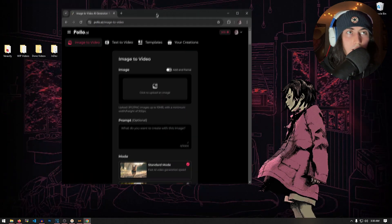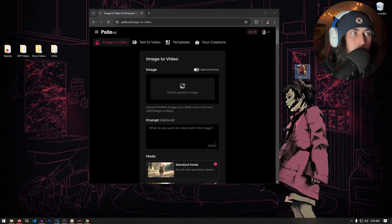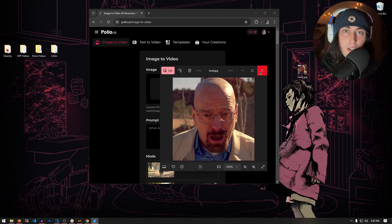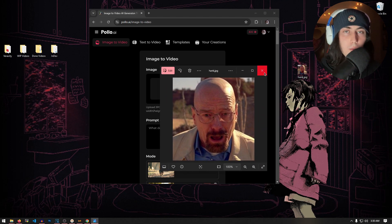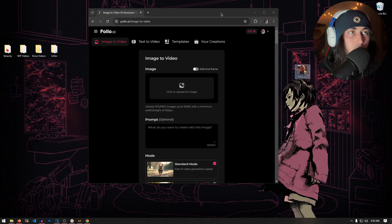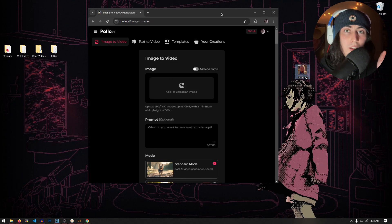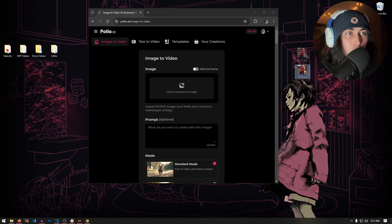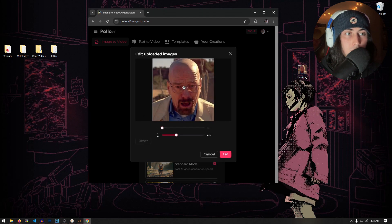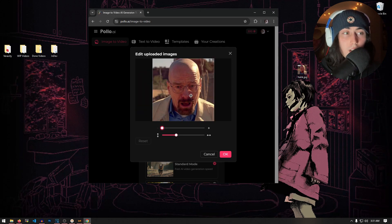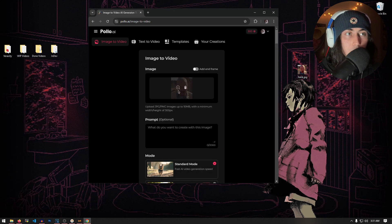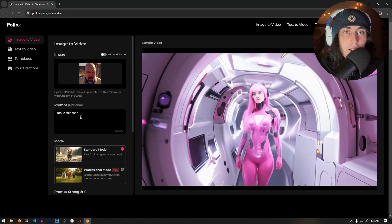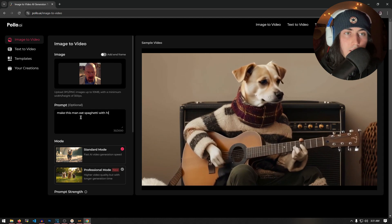Let's go to Image to Video, and as you'll see on my desktop, I have this lovely picture of our boy Walter White. And now we want to recreate the Will Smith eating spaghetti video, but we're going to do it with Walter White because I think it'll just be better. Now to do that, it's actually extremely simple — all you have to do is take your image of Walter White and put it in the website just like that. Now it'll let you crop it and adjust it however you want, but I'm just going to hit OK. So now under the prompt side of things, we're going to say: make this man eat spaghetti with his hands.